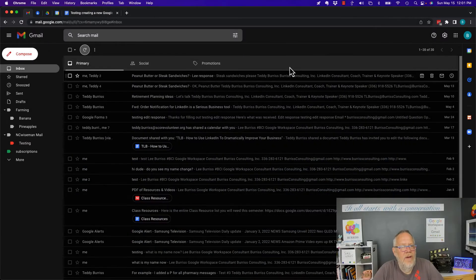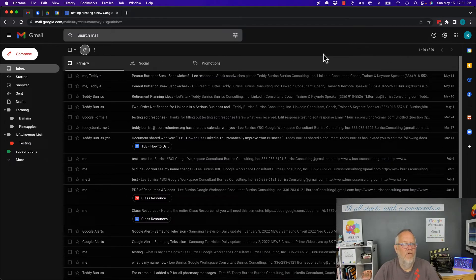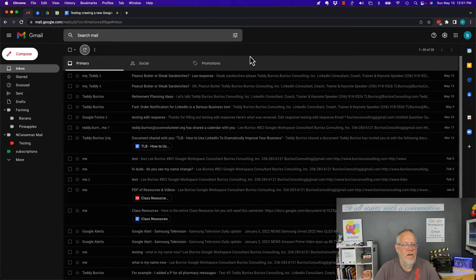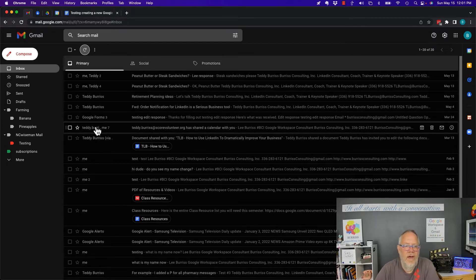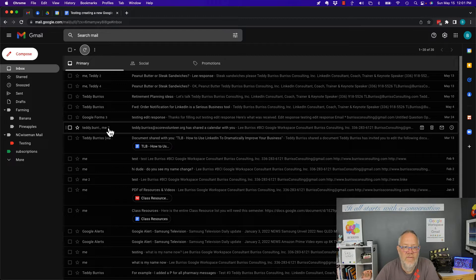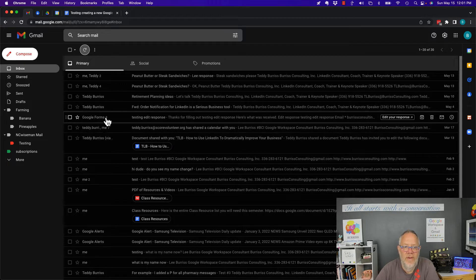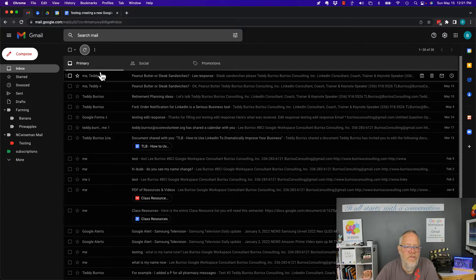So here I'm in Gmail in my Chrome browser on my MacBook, and you can see that I've got a bunch of messages here. This thread has seven messages, this one has three, this one has four, and this has two.